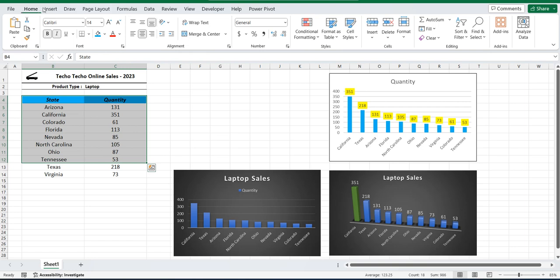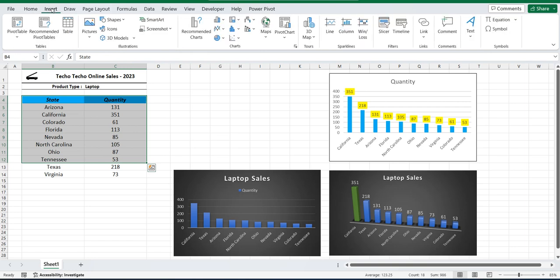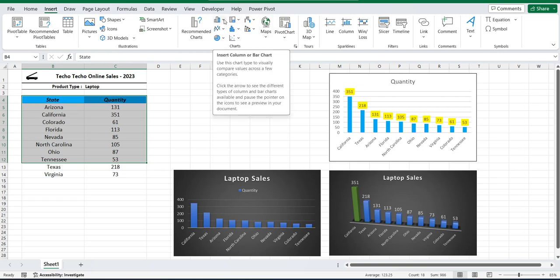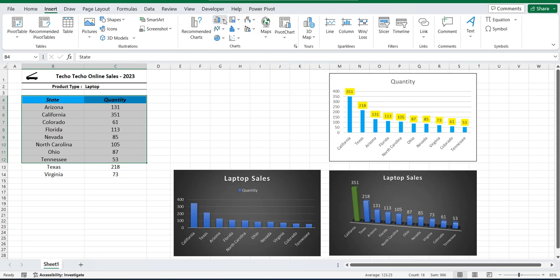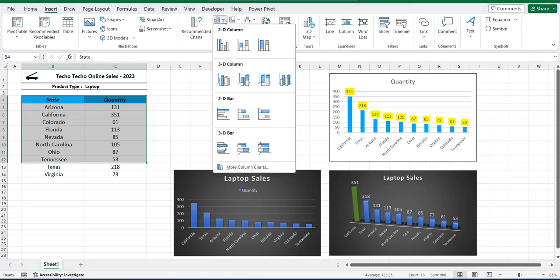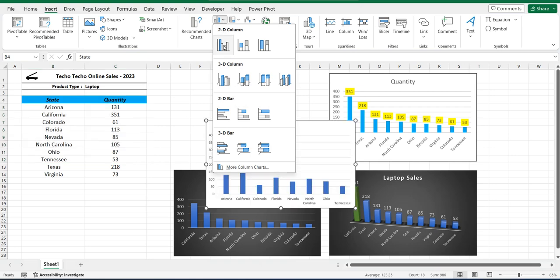We're going to go up to insert in the ribbon, go over to this chart section. You can see there's a whole bunch of options and the very top one, the most common one is the column or bar chart and we're going to select the very first one.